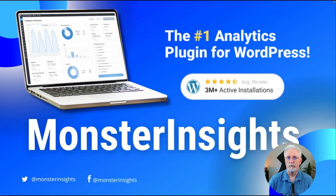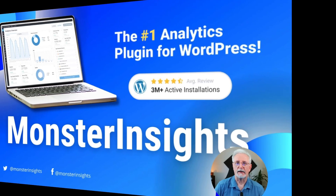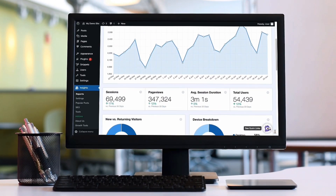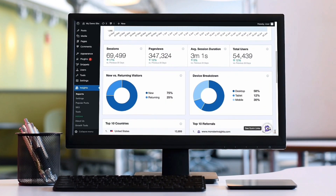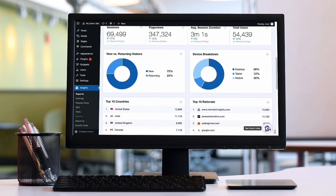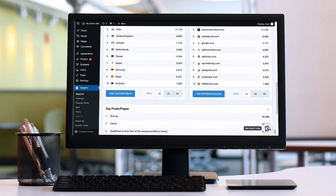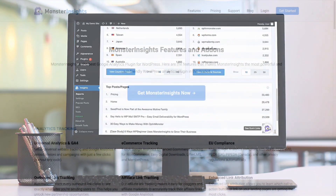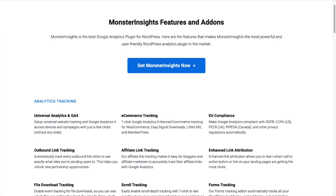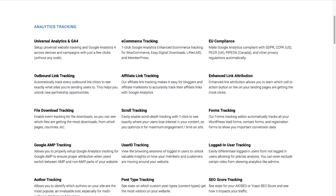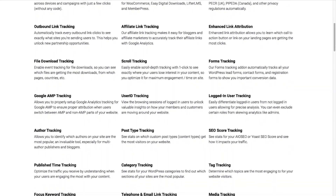To view Search Console reports in WordPress, you'll want to use the MonsterInsights plugin. MonsterInsights is the best Google Analytics plugin for WordPress. It allows you to easily connect your WordPress site with Google Analytics so you can view all the data that matters most right on your WordPress dashboard. With the click of a button, you can set up sophisticated tracking features such as event tracking, e-commerce tracking, form tracking, custom dimension tracking, outbound link tracking, and a whole lot more.